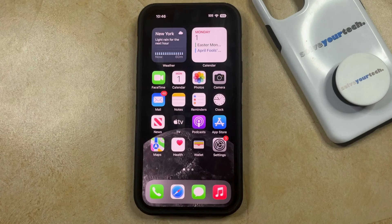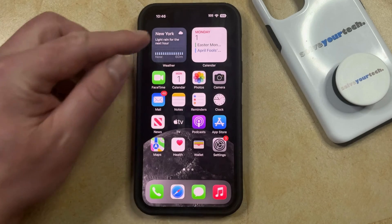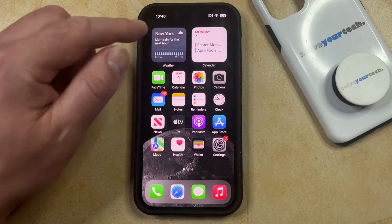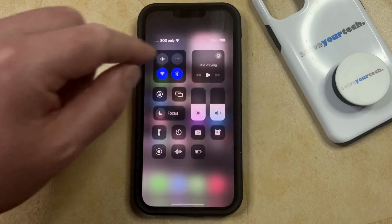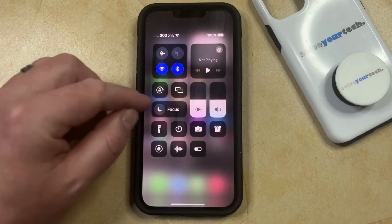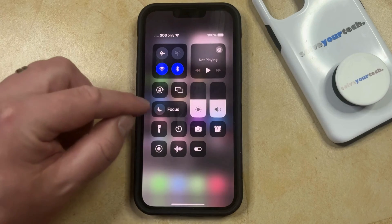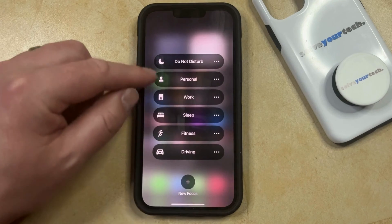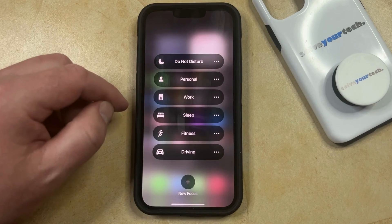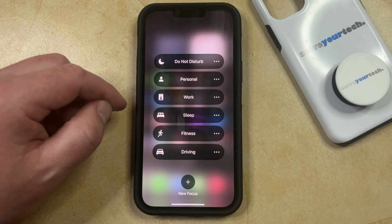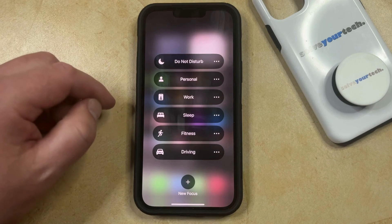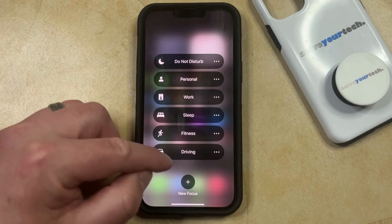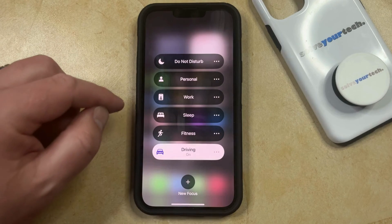You can enable driving mode by swiping down from the top right corner of the screen to open Control Center, and then you can tap and hold on the word Focus that appears here. Now you'll see a list of the focus modes that are set up on your phone, so if you wanted to put your phone into driving mode, then you can just tap on the driving button here.